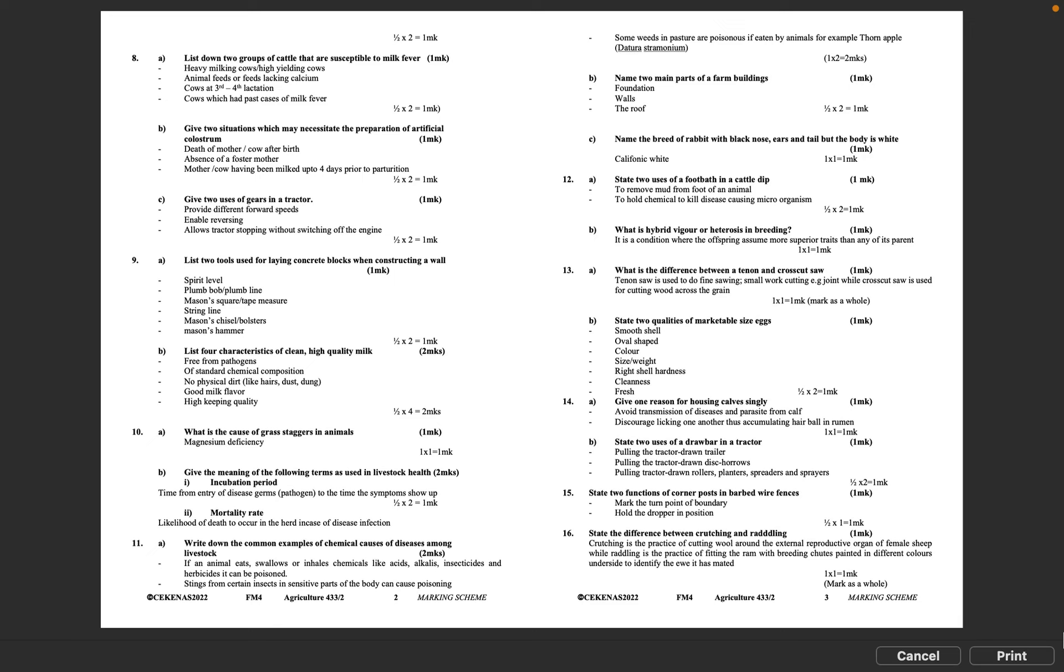Question 10A: What is the cause of grass staggers in animals? Magnesium deficiency. 1 times 1 equals 1 mark.